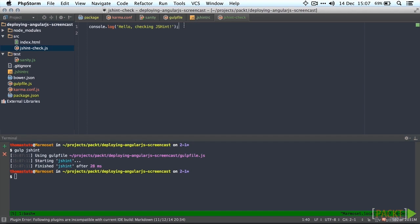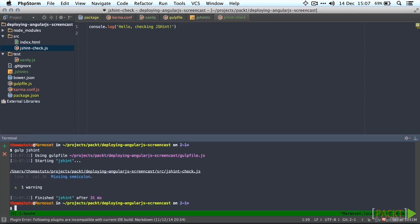Now let's remove a semicolon and see what it does. Save the file and then run the task again. And there we go, it says it's missing a semicolon which is obviously what it should do.